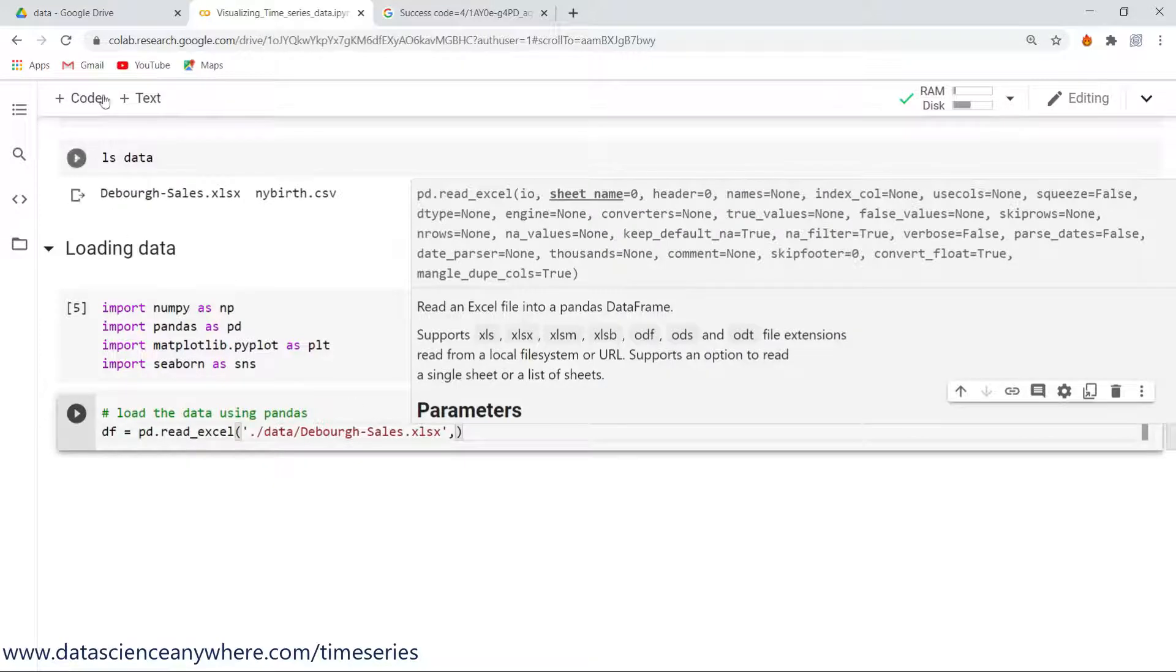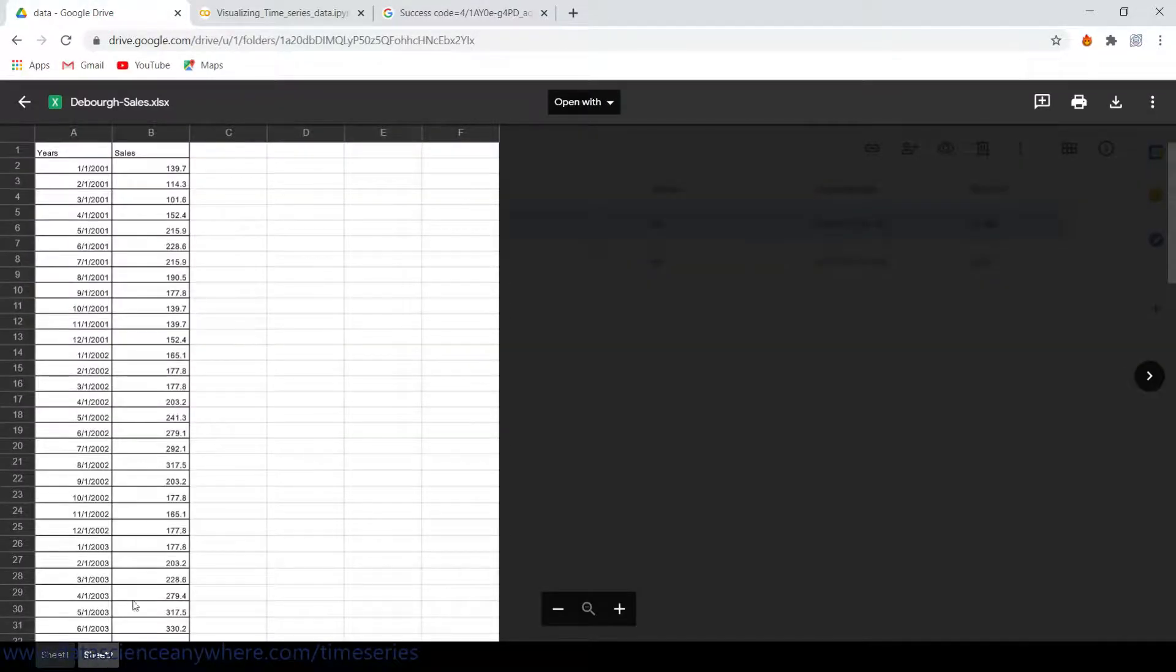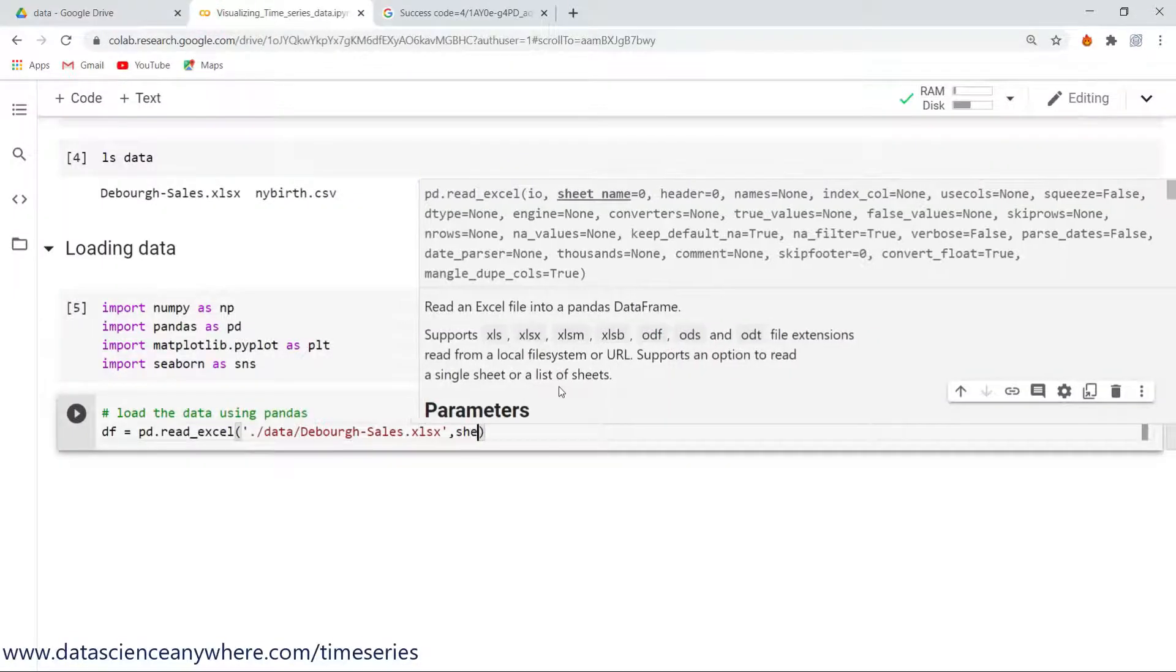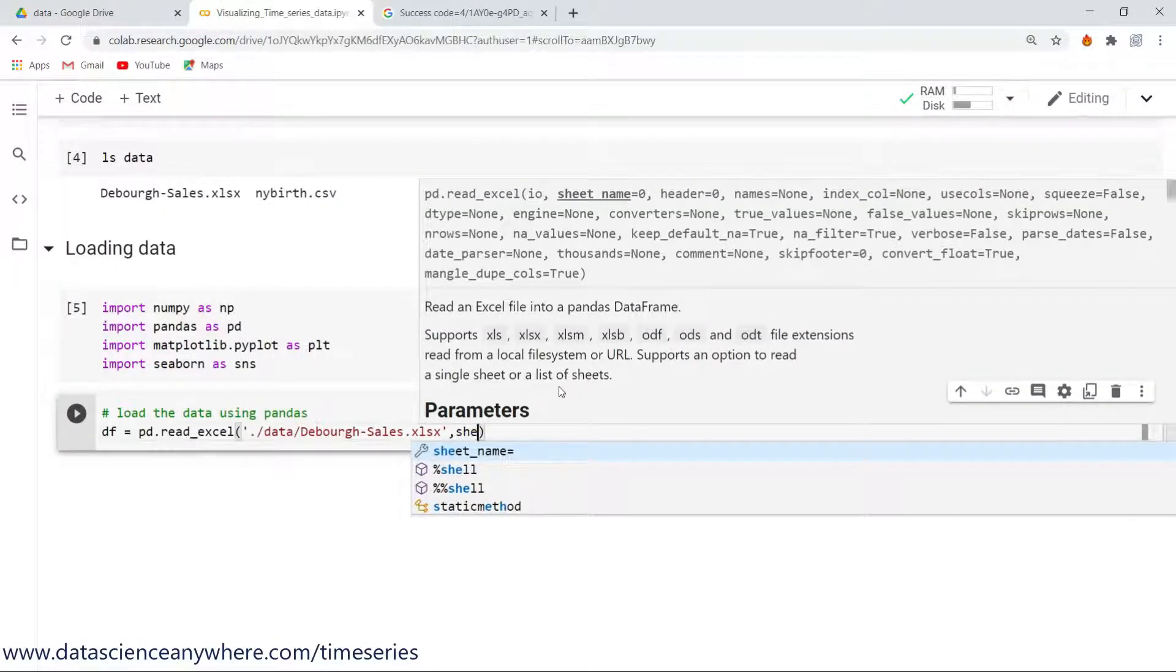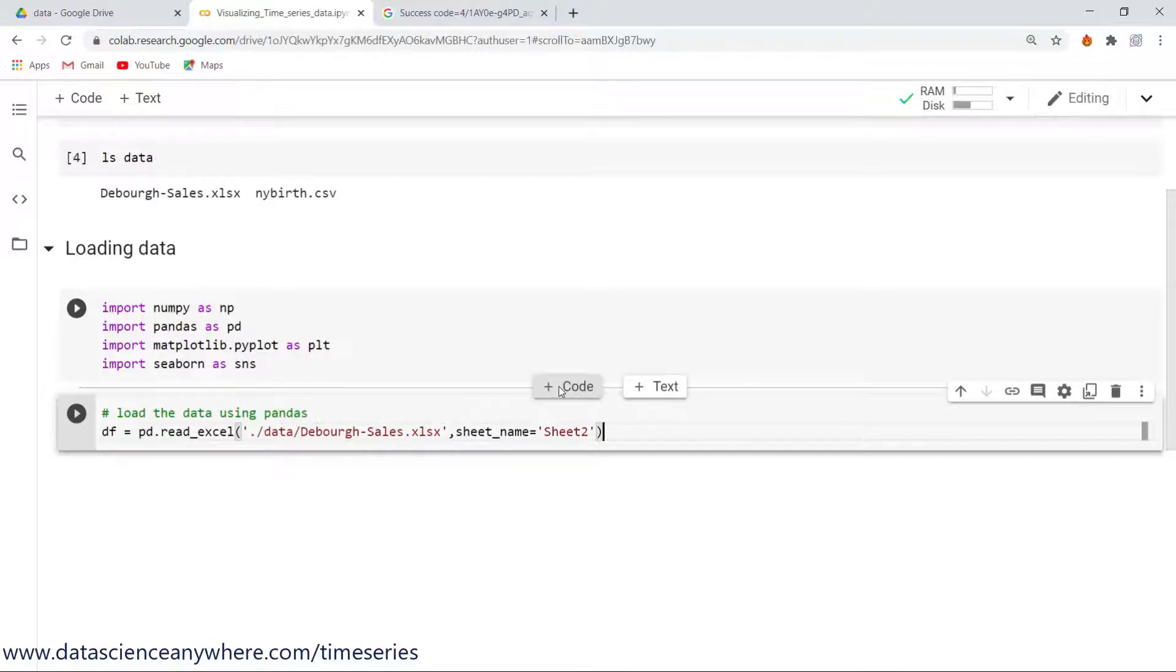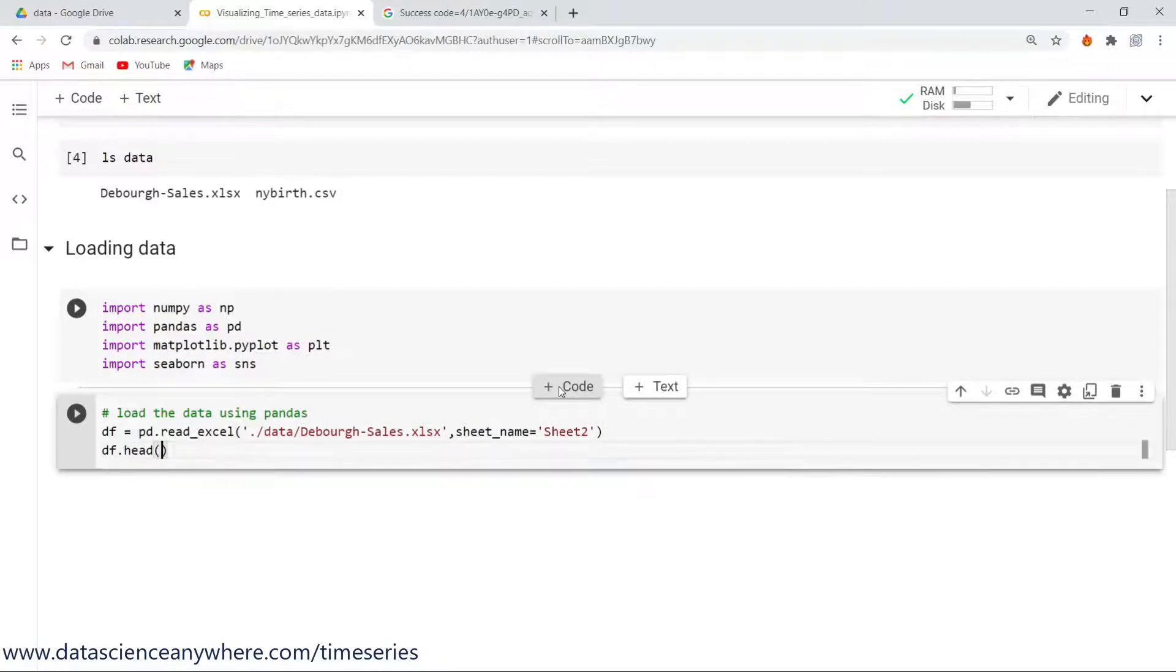So this is the name of the file, ending in .xlsx. And what is the sheet name I want to read here? I was interested in sheet number two, just mention sheet_name equal to sheet two.